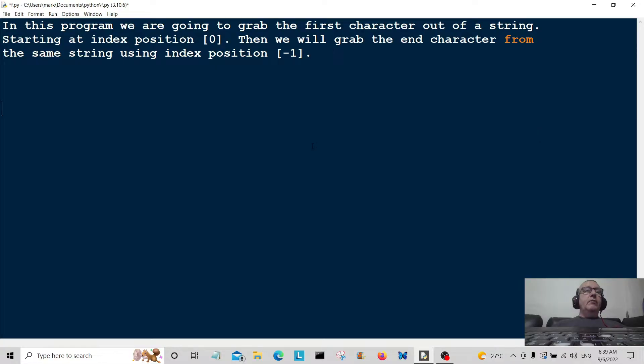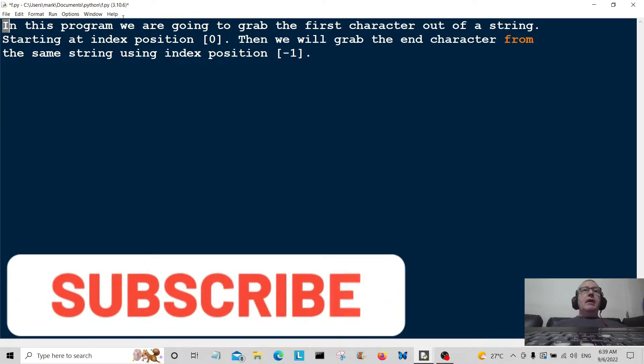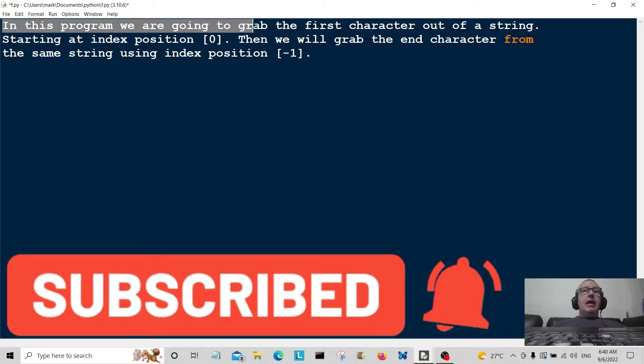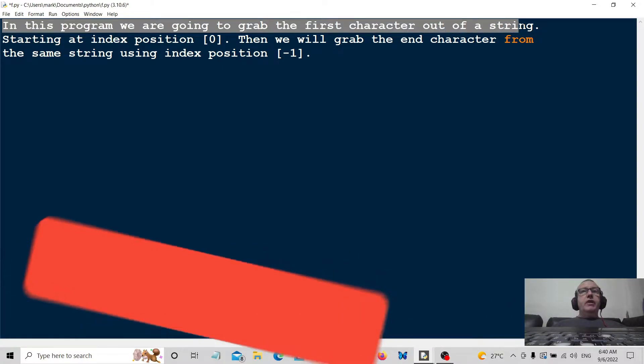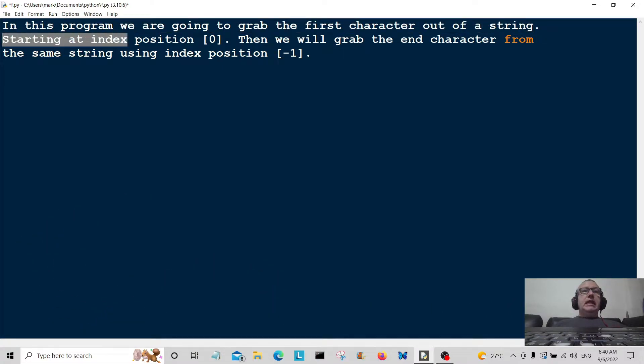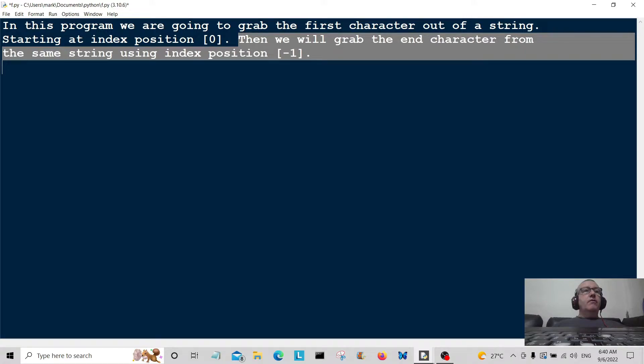Hello everybody and welcome back. In this program we are going to grab the first character out of a string starting at index position zero. Then we will grab the end character from the same string using index position minus one.